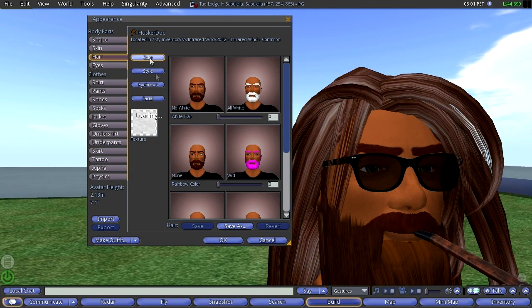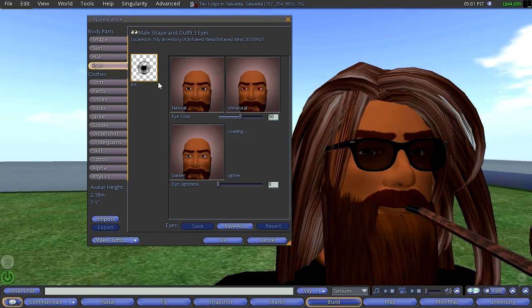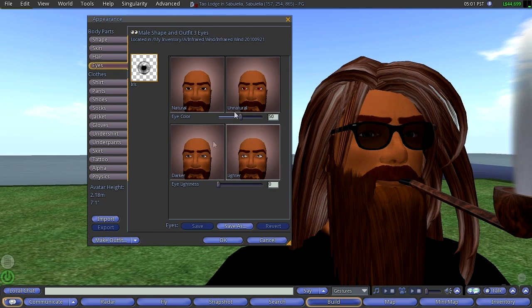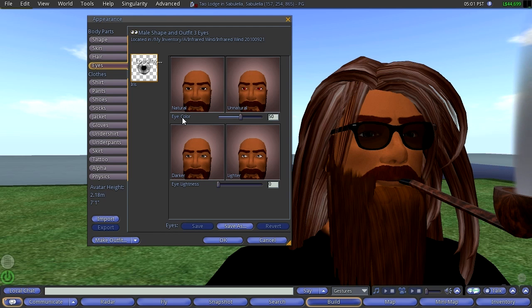You go into hair, my god, you got color, style, eyebrows, facial, you can upload textures, you can work on these things. You have eyes, a fairly limited thing you can do here, a fairly limited set of parameters that you can change.